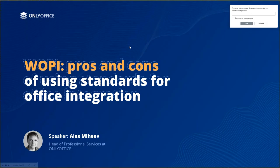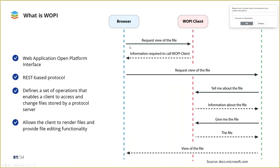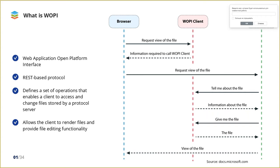What is WOPI? WOPI stands for Web Application Open Platform Interface. It is a REST-based protocol that defines a set of operations that enables a client to access and change files stored by a server. This allows the client to render files and provide file editing functionality for files stored by the server.